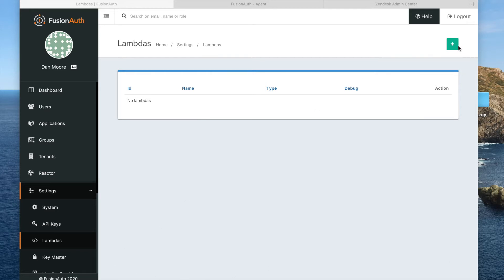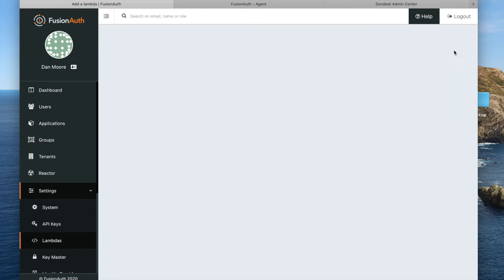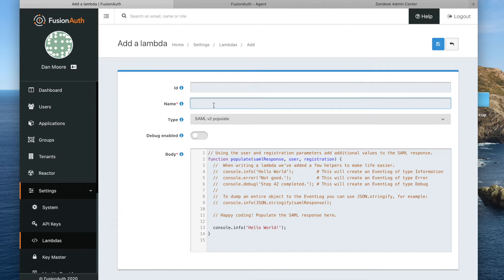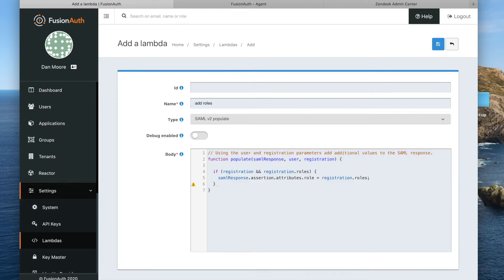So I'm going to add a new lambda. Let's call it 'add roles', and we're going to paste it in here. All this is doing is taking attributes off of an object that's handed to us in the registration, and assigning that to a particular place in the SAML response, so that Zendesk, which consumes that response, can read those roles.